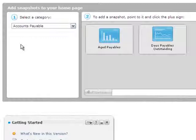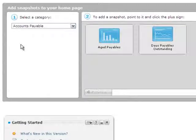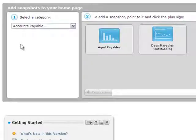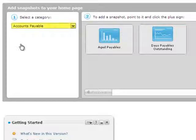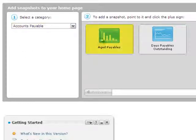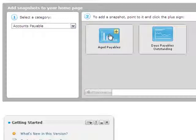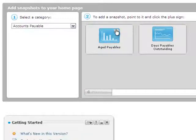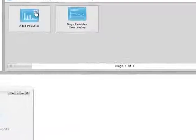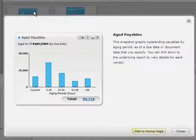For example, if you are authorized to view accounts payable data, you can add the Aged Payables snapshot. Click Accounts Payable, then point to the Aged Payables thumbnail image and click the plus sign to see a description of the snapshot. To add it, click Add to Home Page.